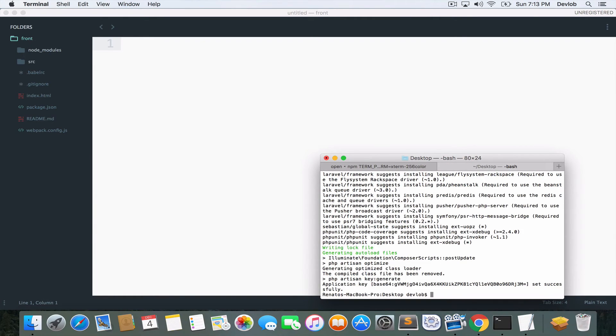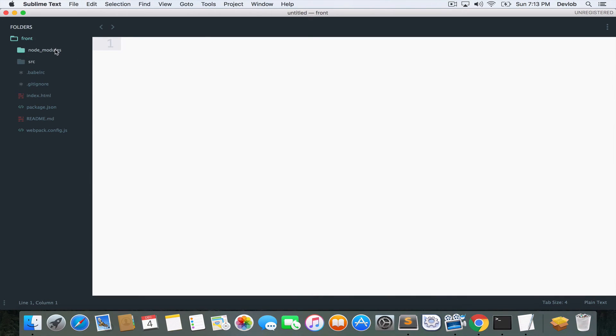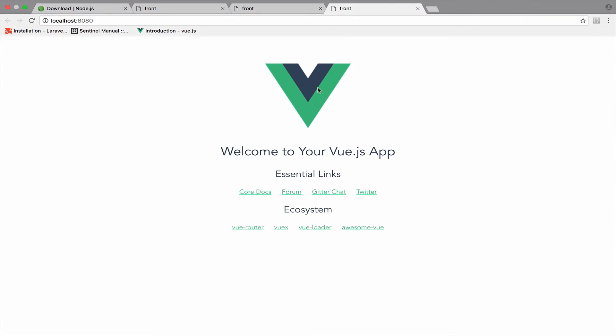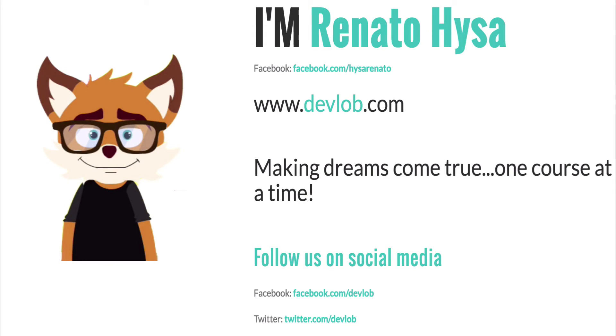In the next video now, we will take a tour around these folders here and the files. And we will see how we got this view page right here.